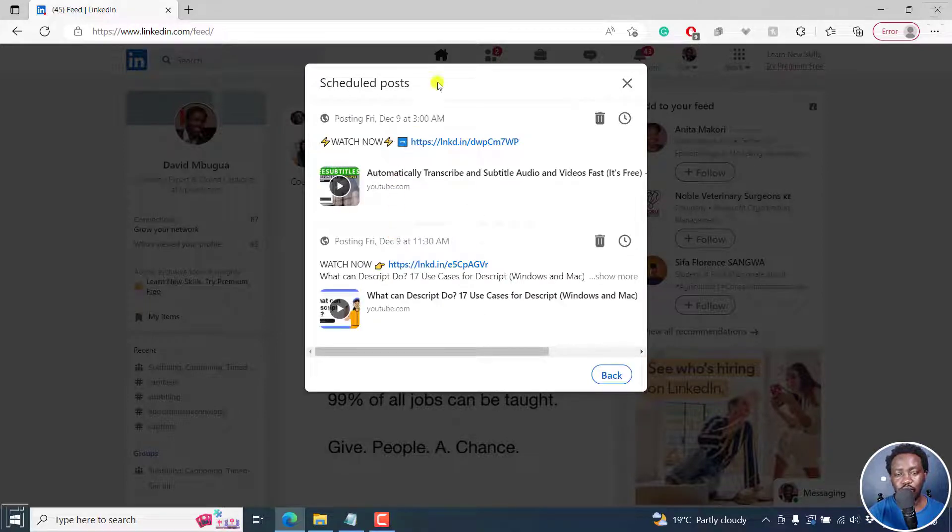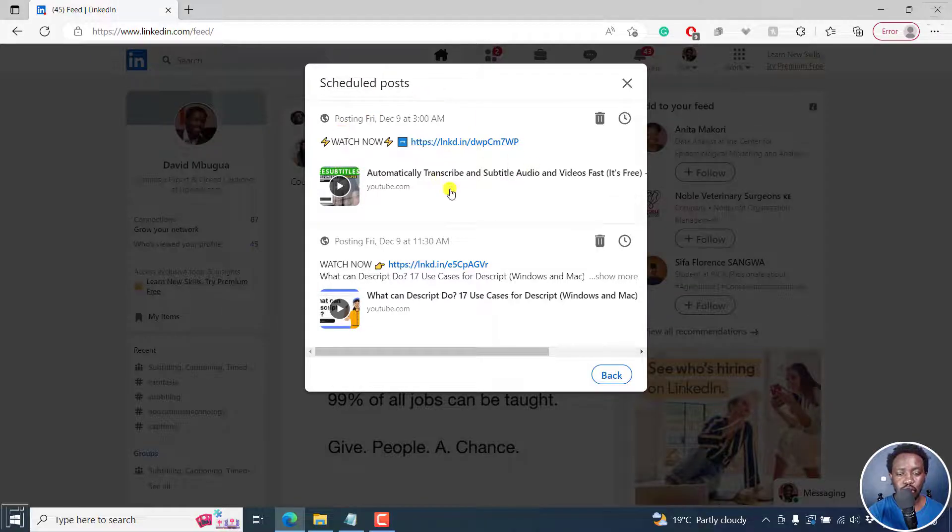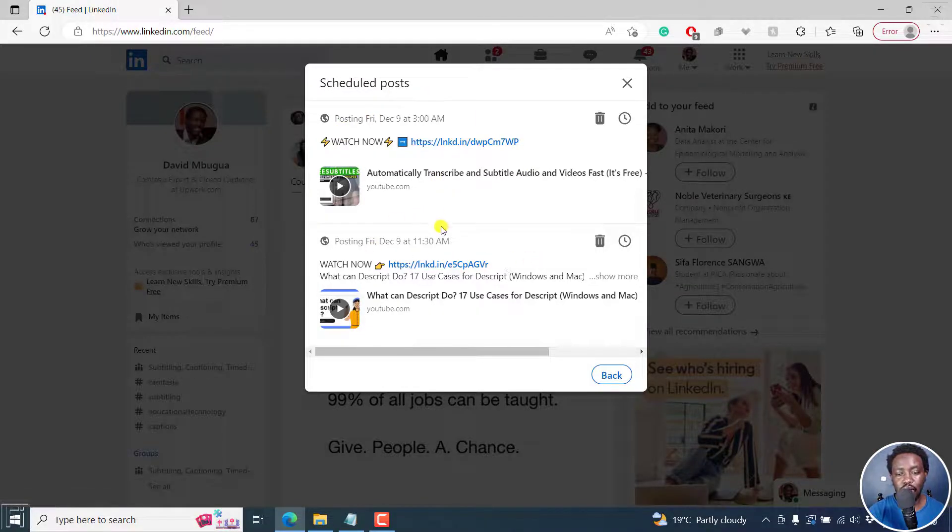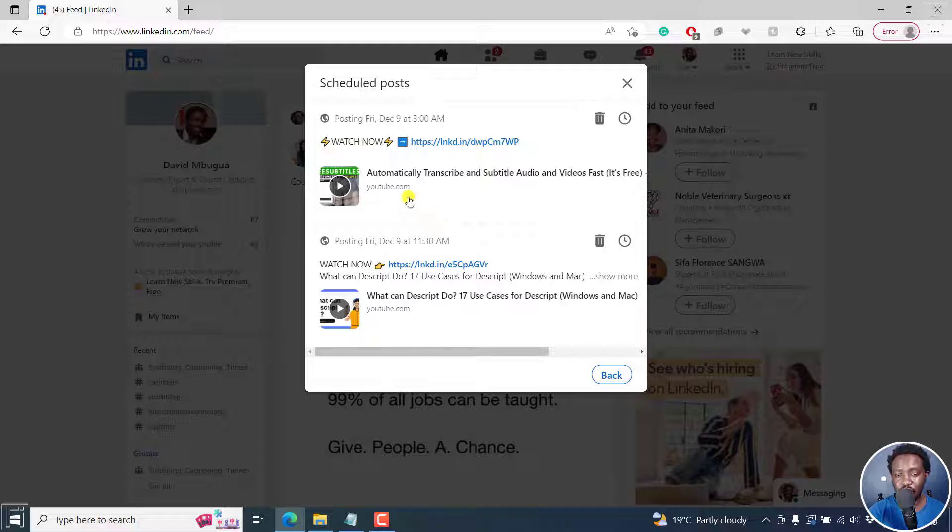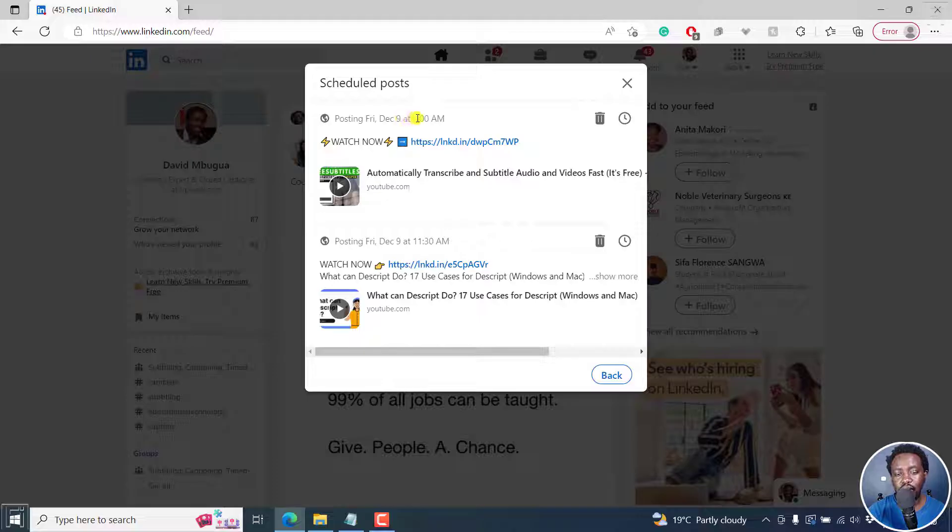And once you do, the new dialog box is going to show you your posts, how many there are. At the moment I have two and you'll see the posting when it's going to be done. Friday, December 9th at 3am.